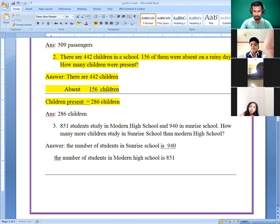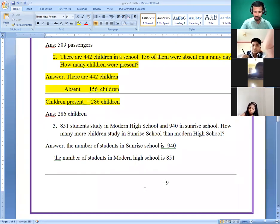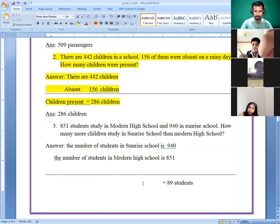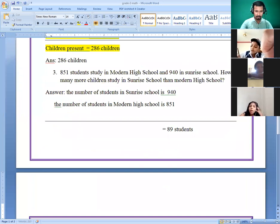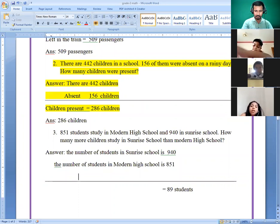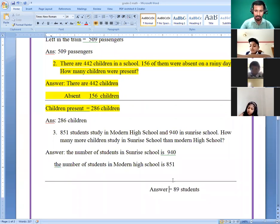Okay, so: one — we need ten, so this is nine. One is left: one, five, six — we need 14, so this is eight. One is left: one, eight, nine — so 89 students. This is the answer: 89 students.